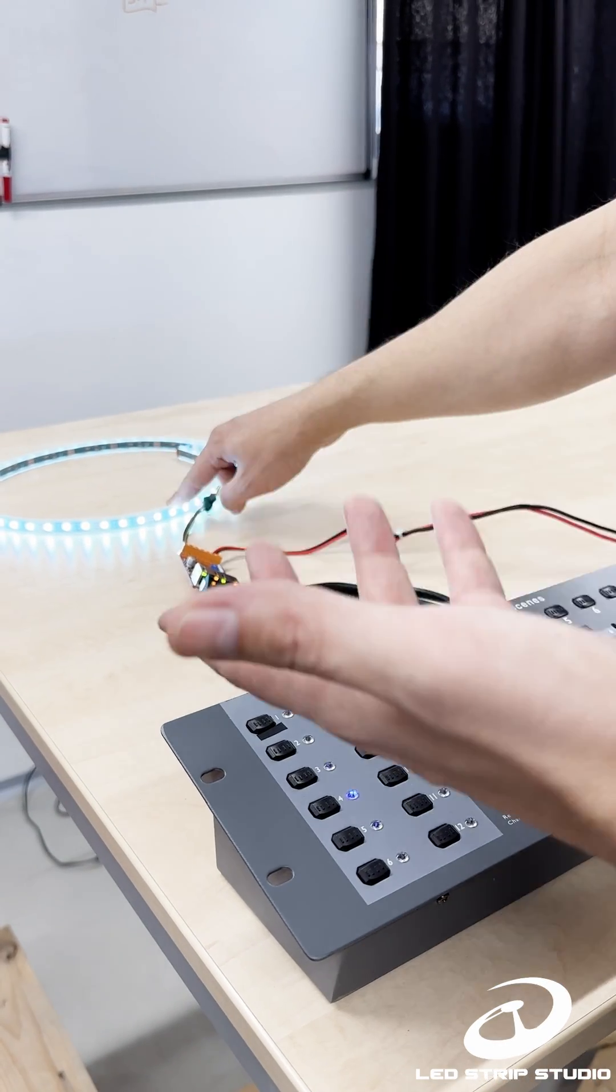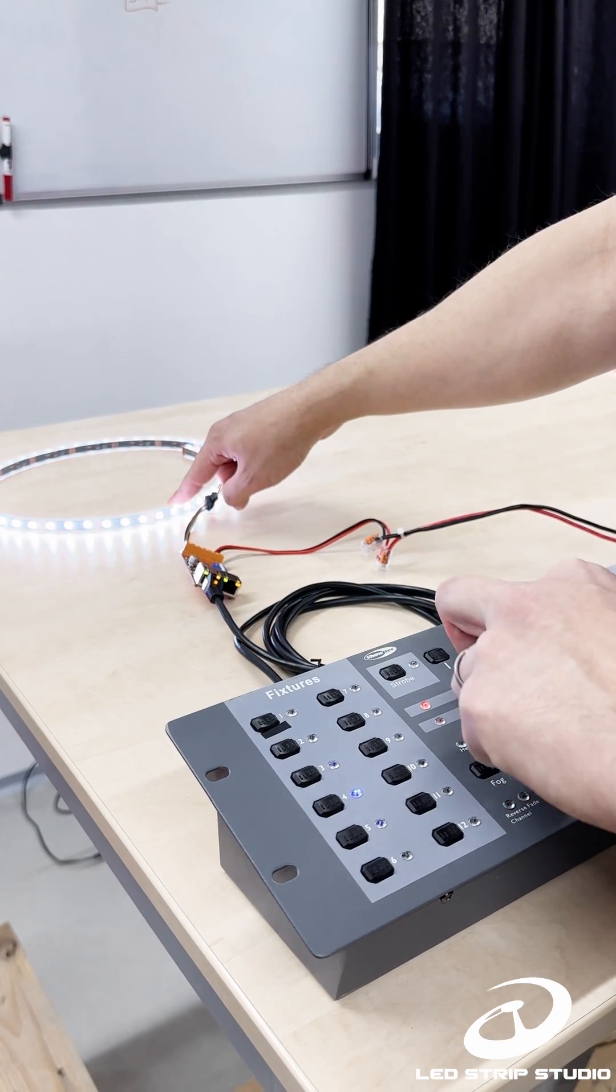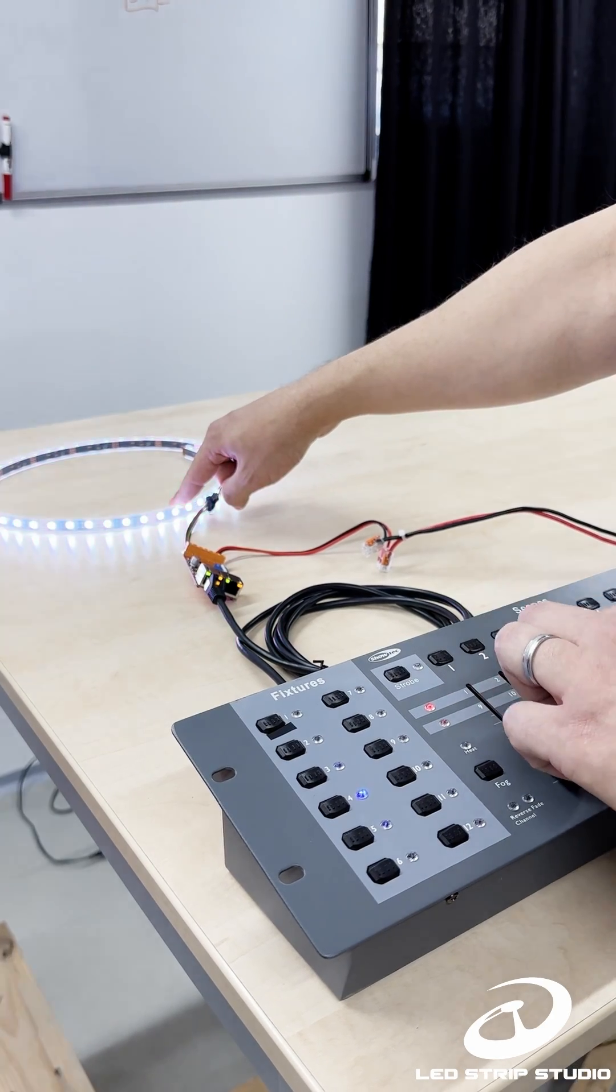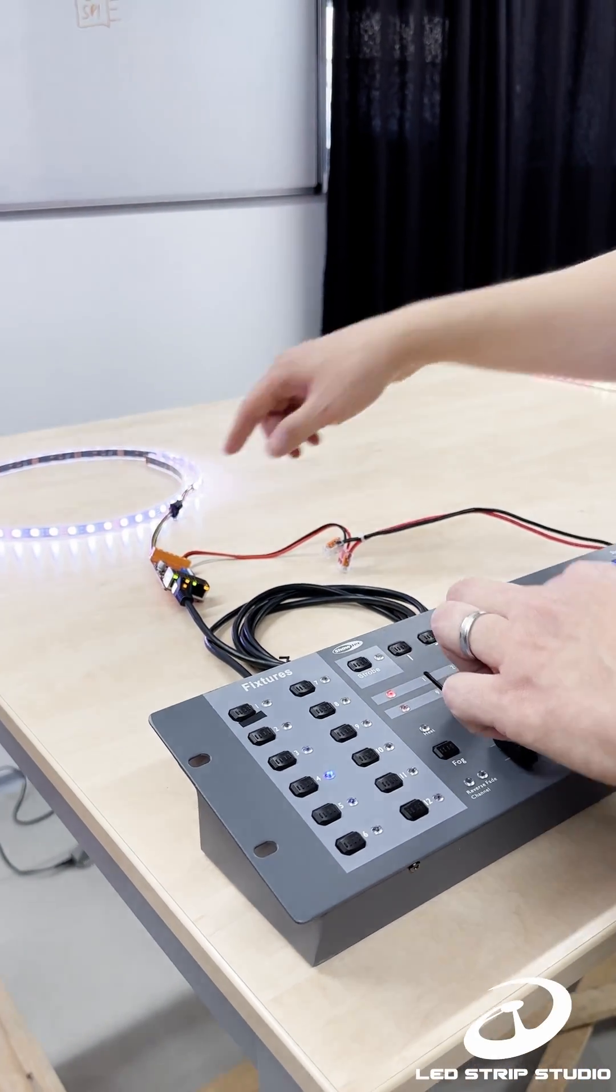With analog strip, you can change and set the color for the whole strip and for the whole strip only.